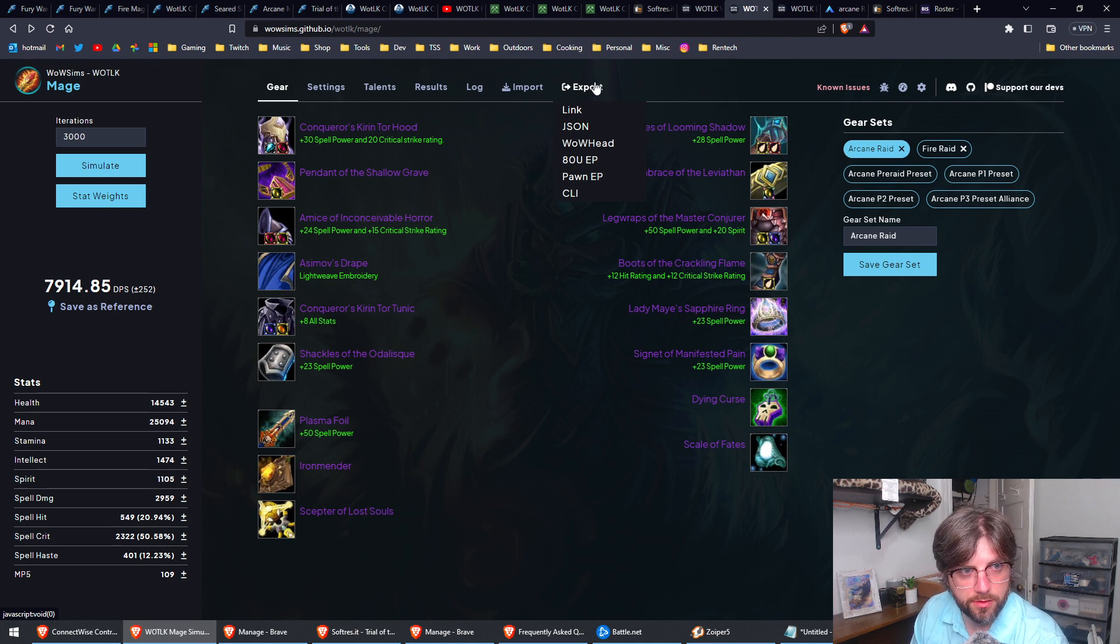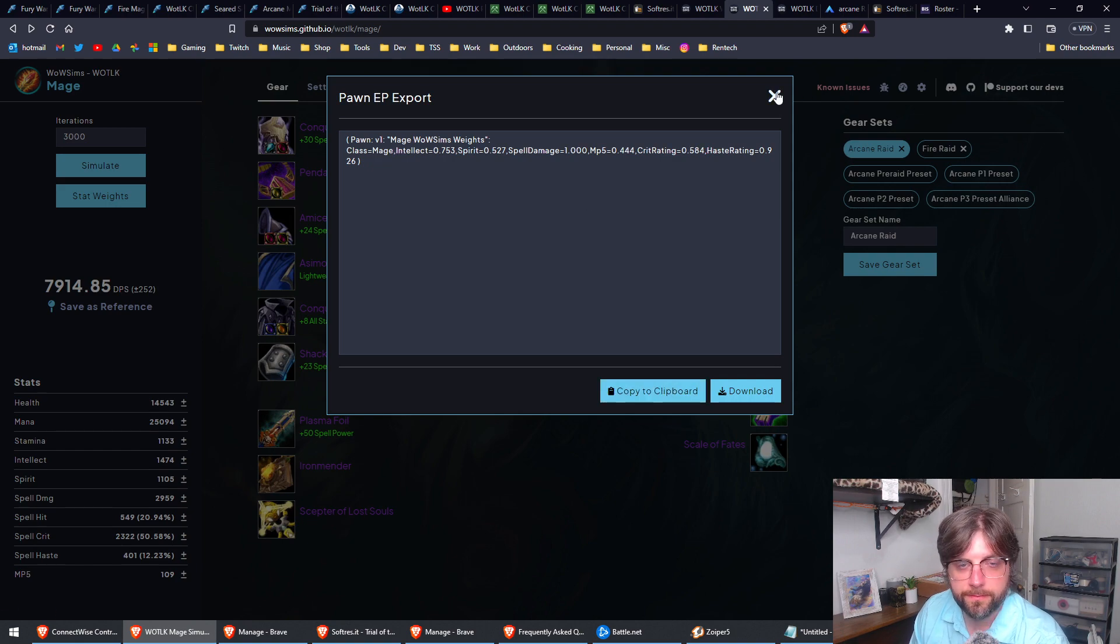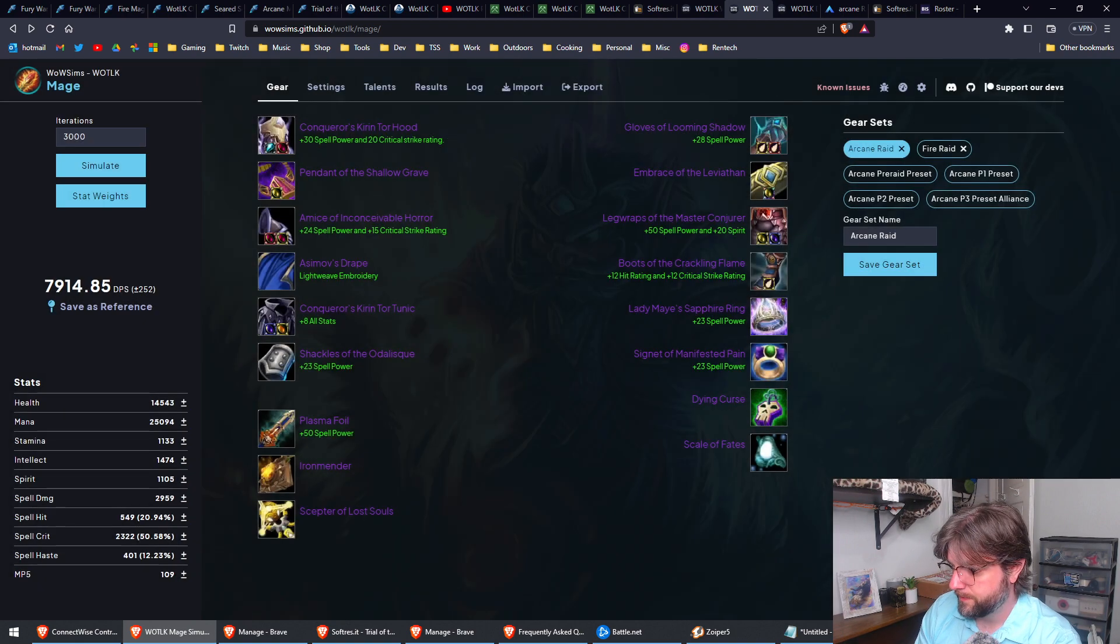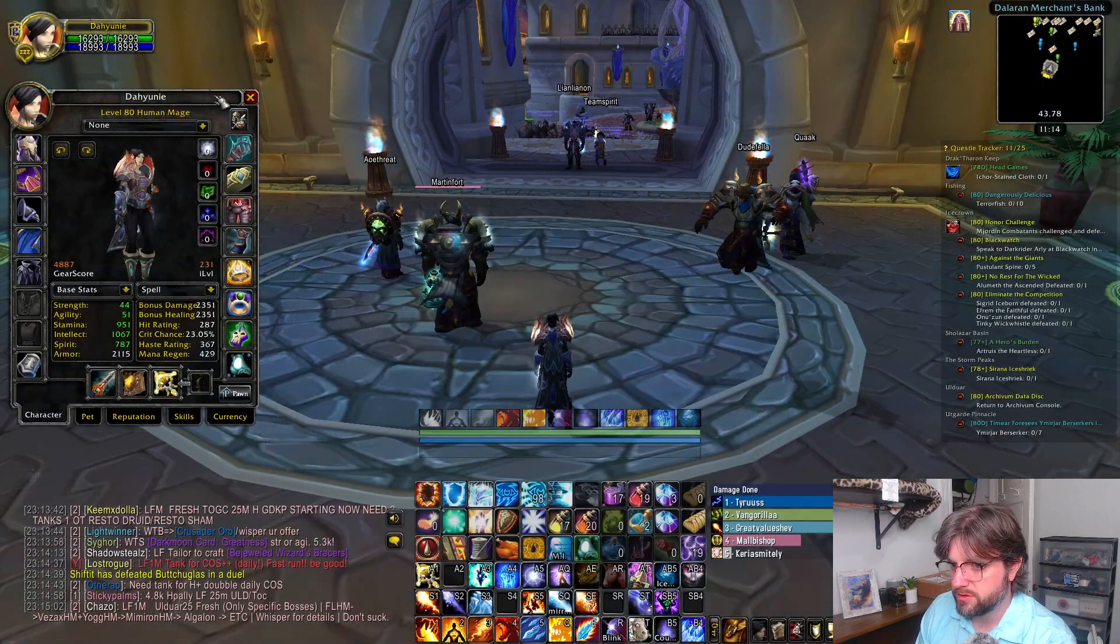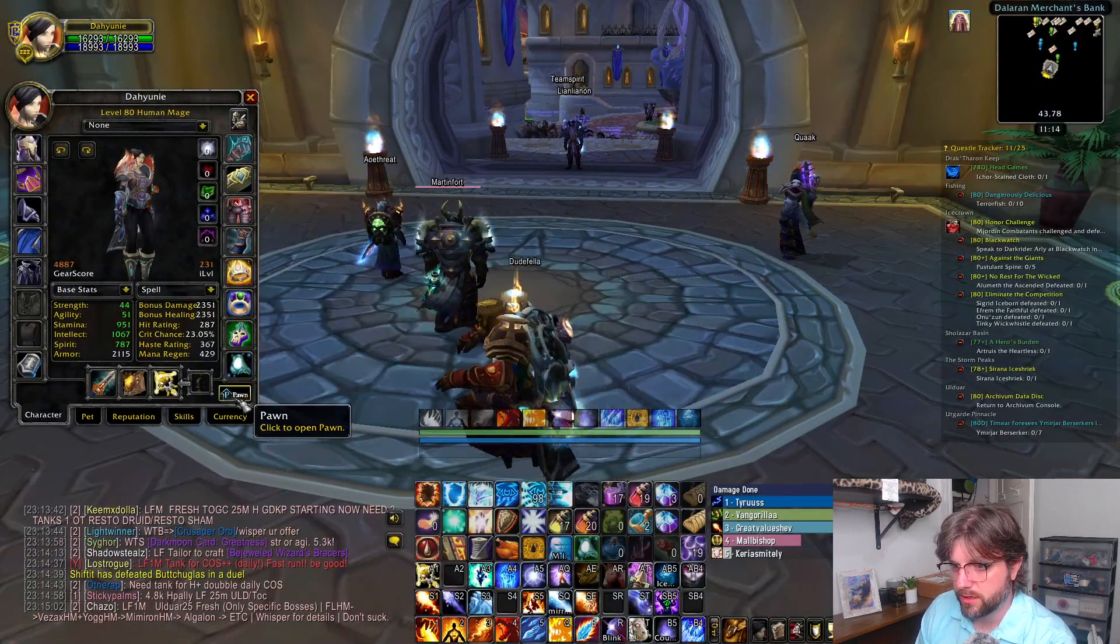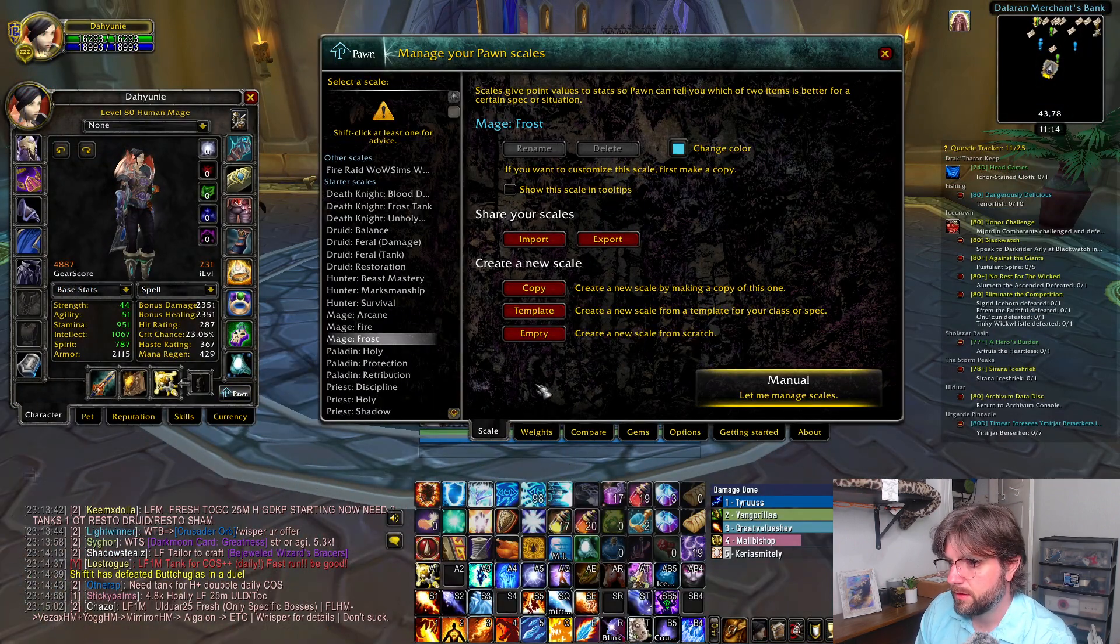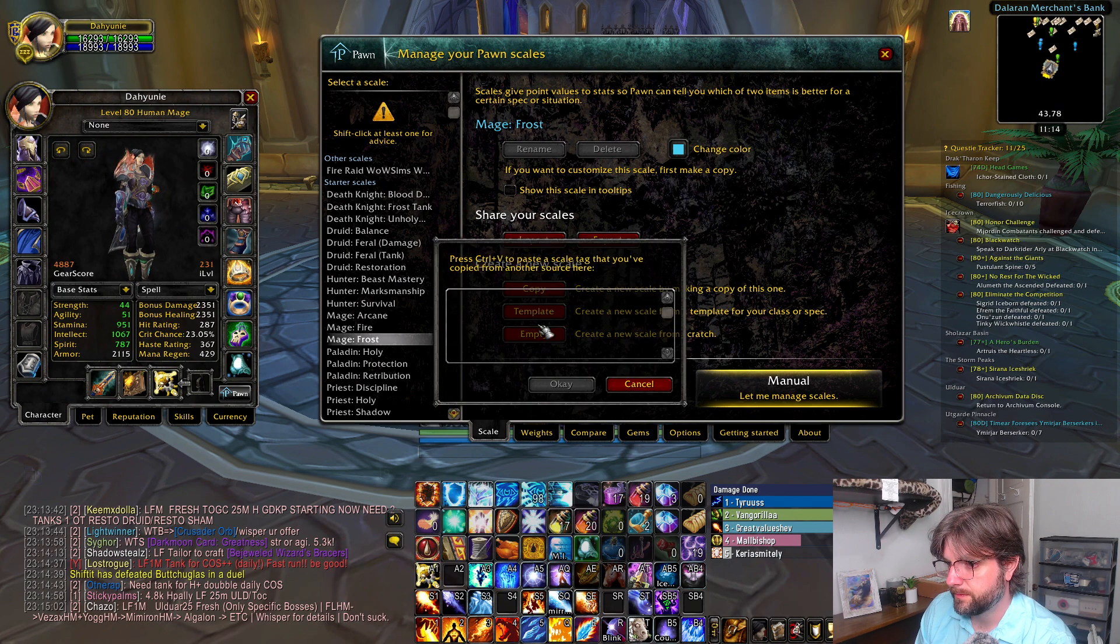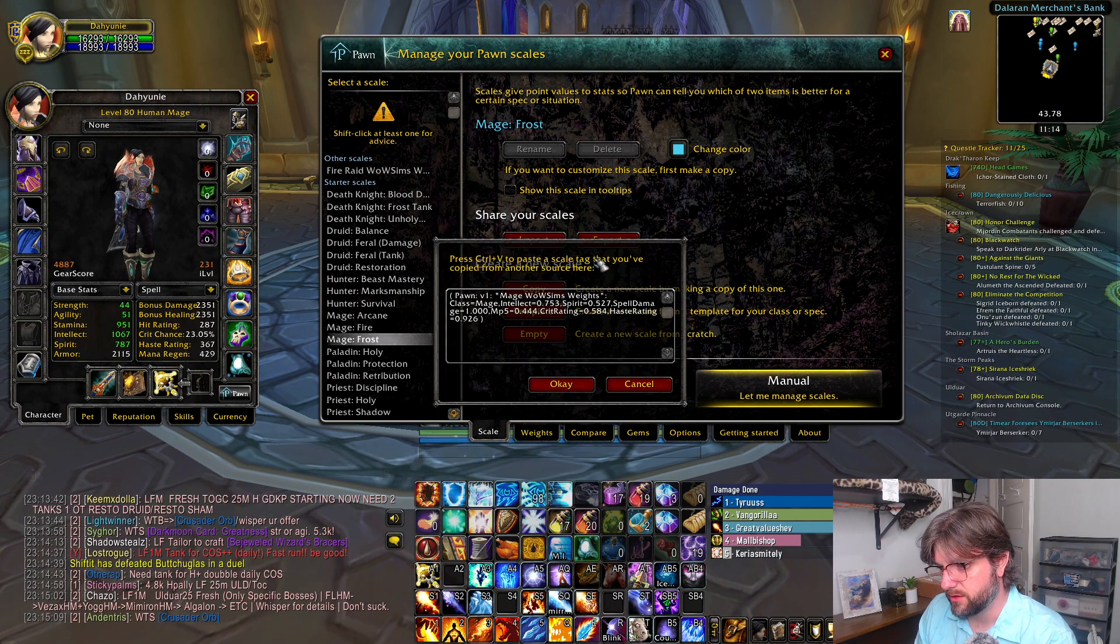Copy this to clipboard, and we're going to come back over to WoW. We're going to click on our Pawn button, and we're going to say import, and we're going to paste that value in here.